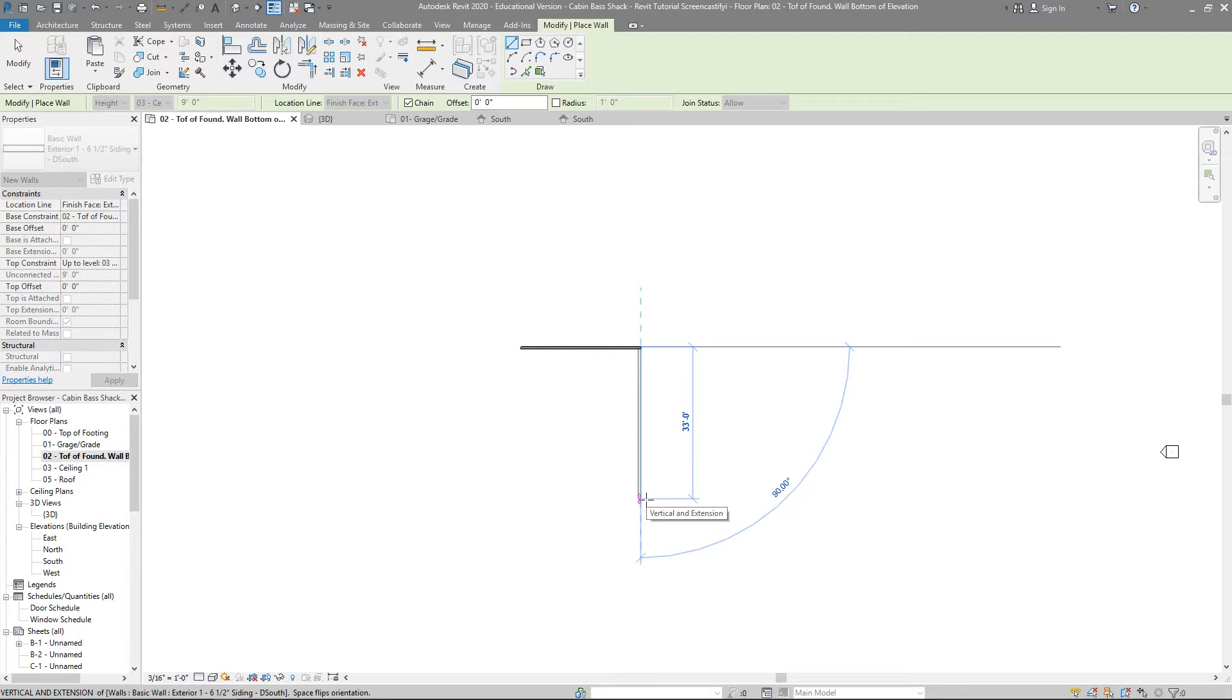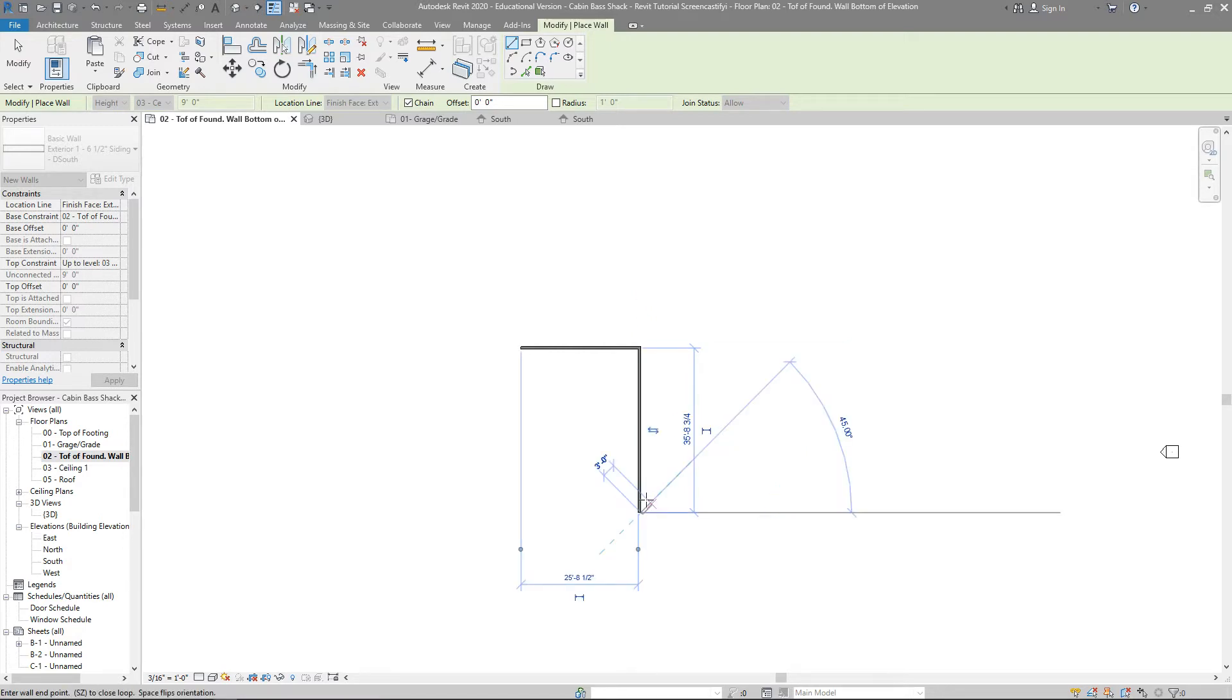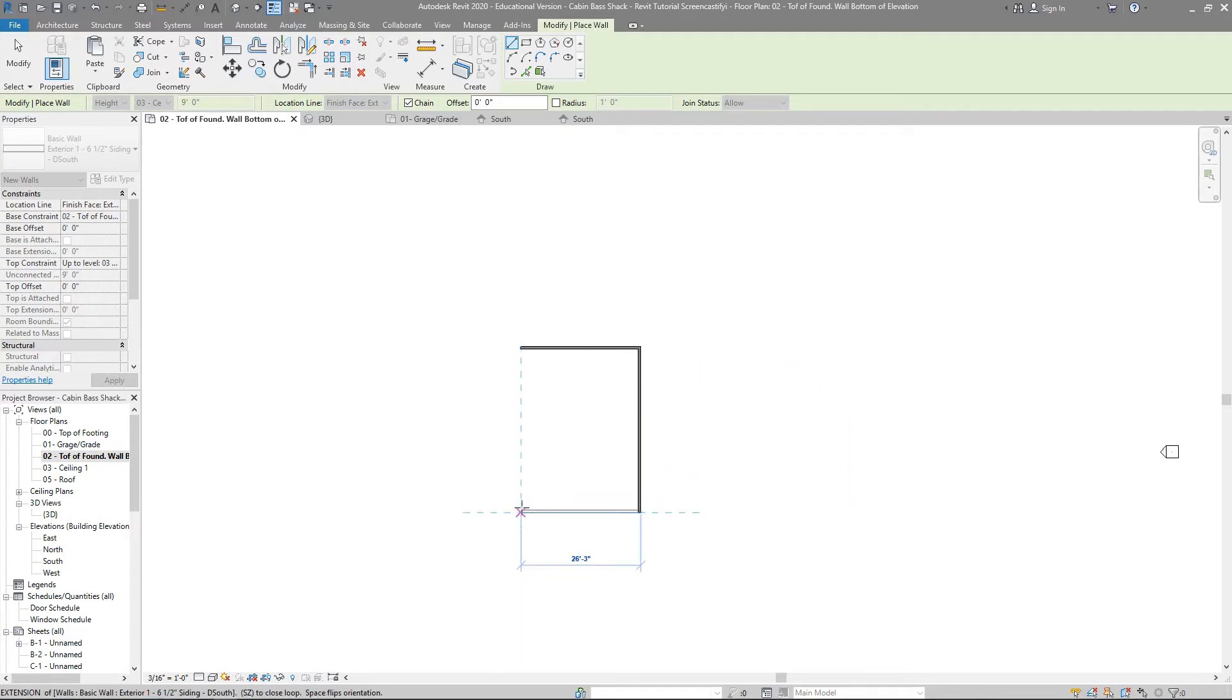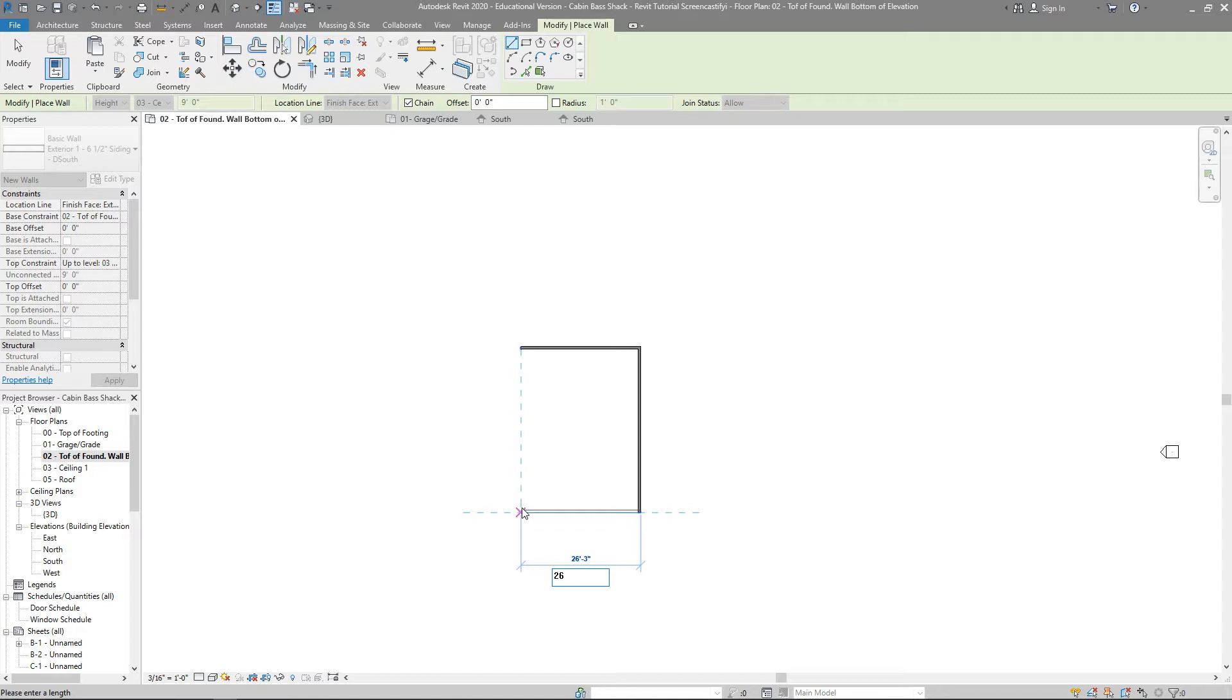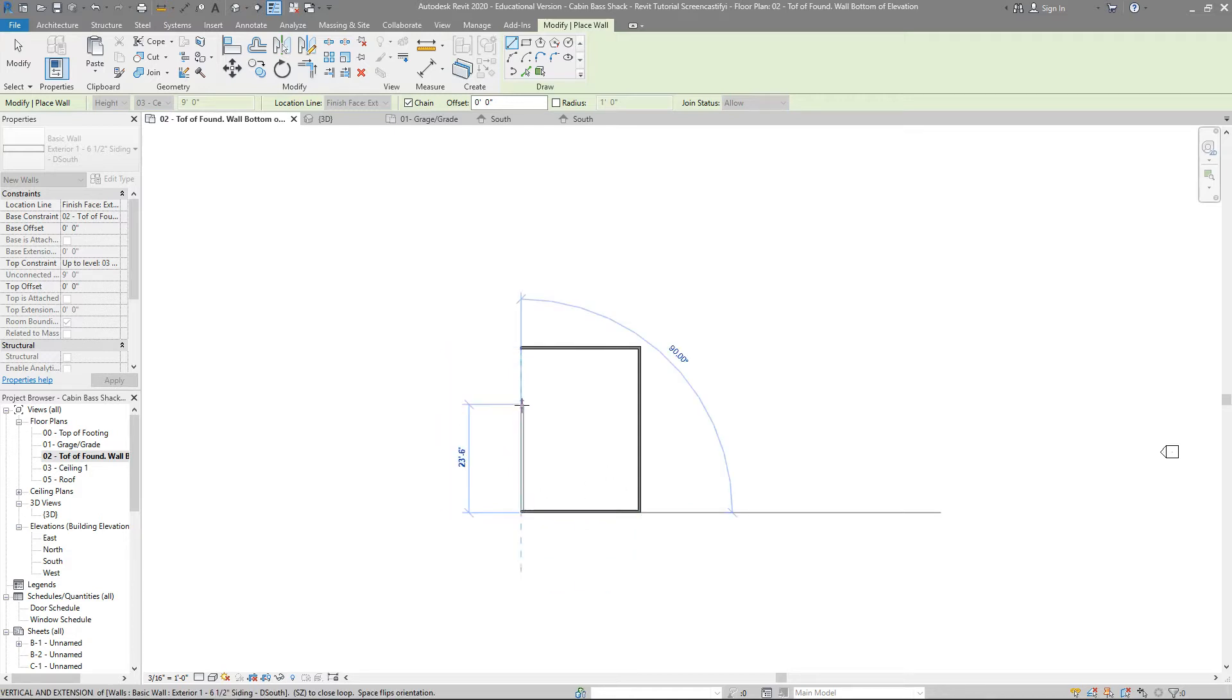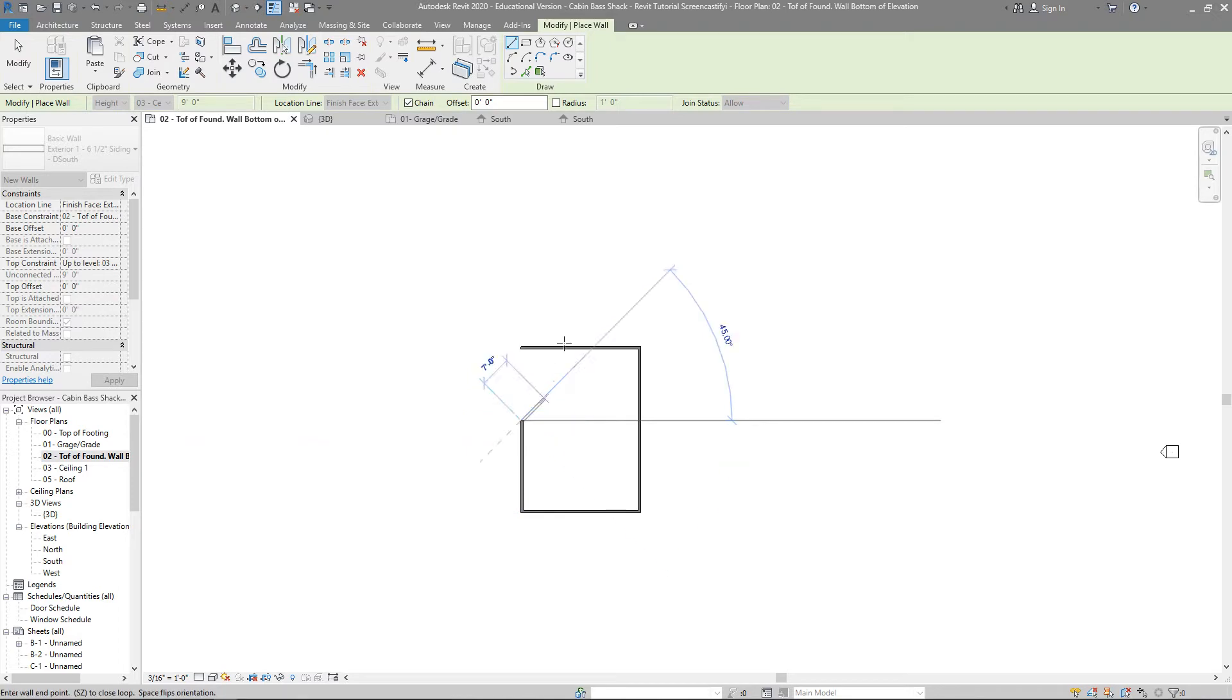Coming down, we said that this is going to be 36 feet, so I'm going to type in 36 feet there. I'm going to come across at 26 foot 3 again, 26 space 3, hit enter. And then I'm actually going to do on purpose, I'm just going to stop right there.